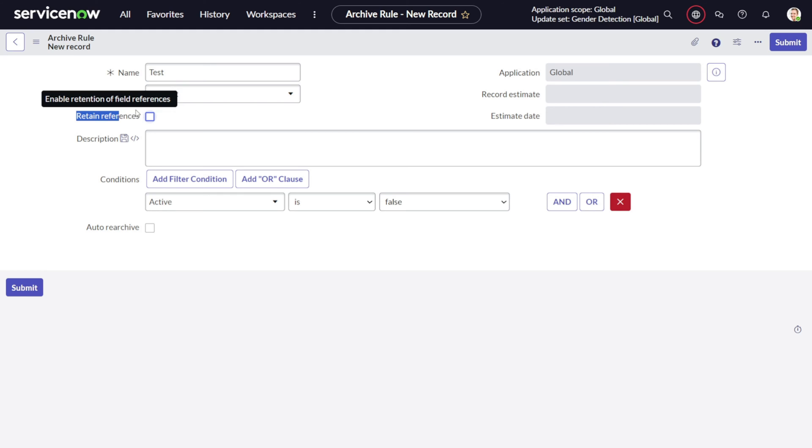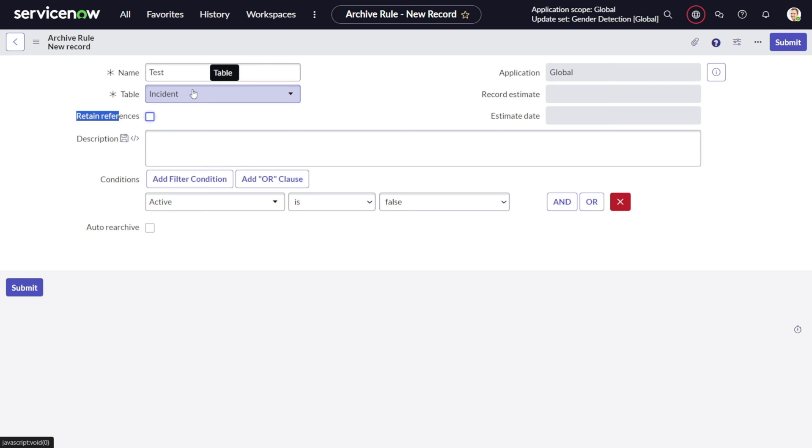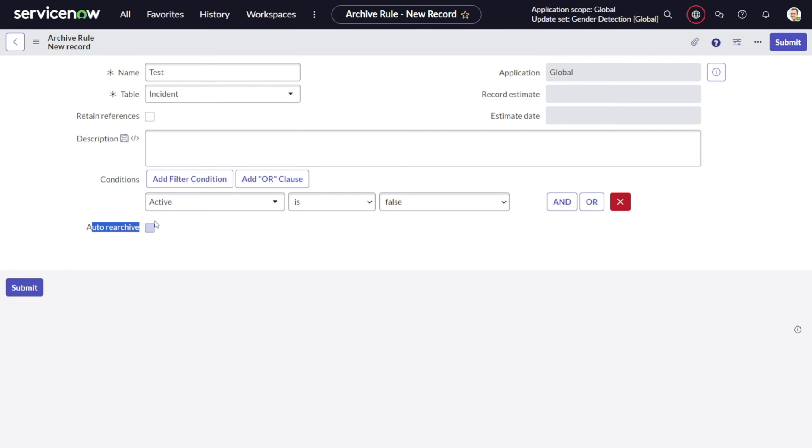Then we can define the condition. For example, we can specify if we don't want any record which is inactive. You can write anything and define the condition. Then we have retained references. What exactly retained references is - if you check this particular checkbox, and if this particular record is getting referenced on any other table, for example we have problem table where we have a reference to the incident, it will store only the display name. The reference will only have the display value for the record with no other information. But if we check this checkbox for retained references, it will also store the sys ID so that we can navigate to that particular record also. And then we have auto rearchive, so if the record is restored and you want to rearchive it again automatically, then this particular checkbox needs to be checked.